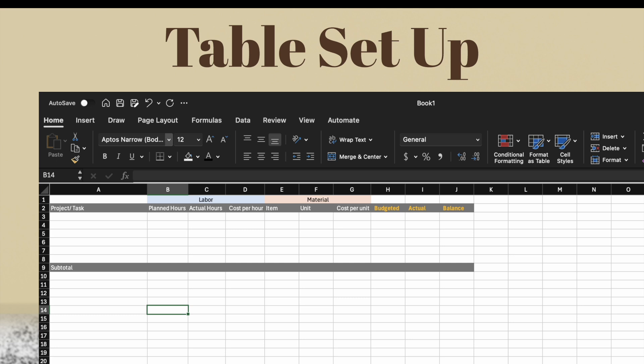Starting off with a blank sheet, I used the list above and typed it into row two. I left the first row blank so that I could add a header for the labor and the material, which just helps things look neater. Then a couple rows below, I added a subtotal section.